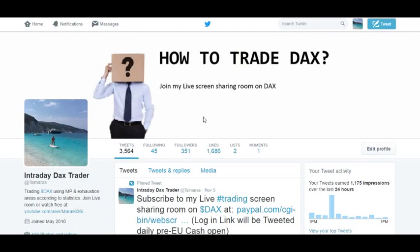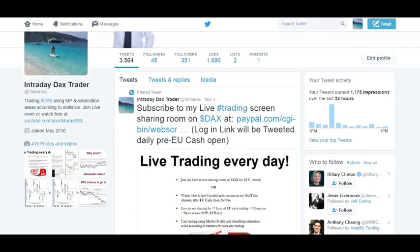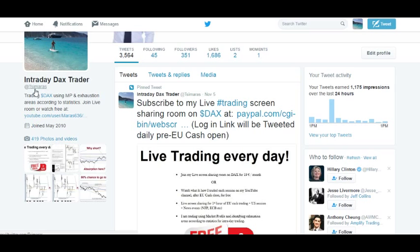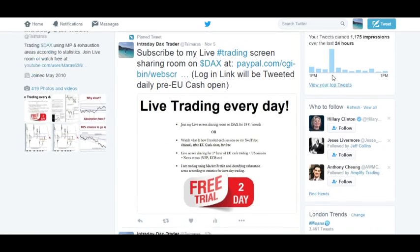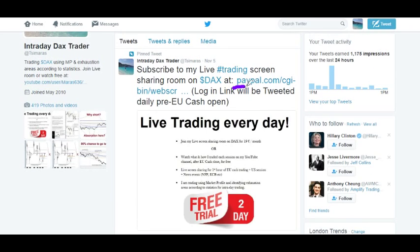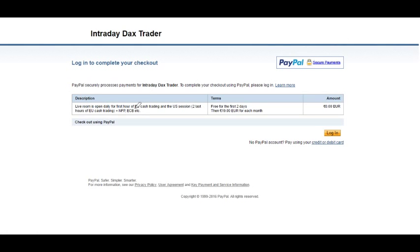If you want to subscribe to the live screen sharing room on DAX and watch every day the live trades I do in real time during market hours — the first hour of cash trading in the US session and why I'm taking these trades — you can go to my Twitter page at this name and click the pinned tweet, then click this link which will prompt you to a PayPal subscription service.